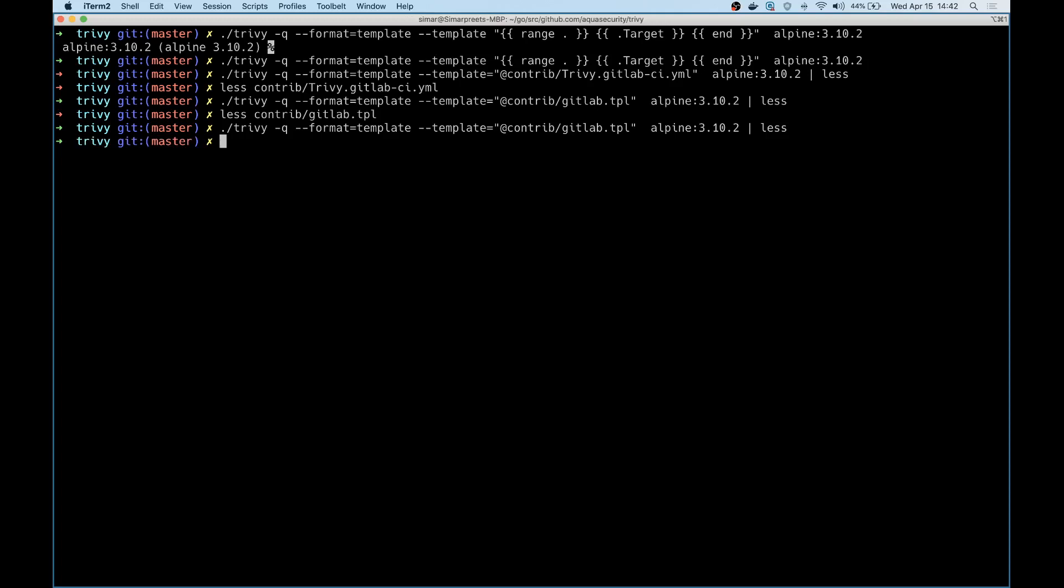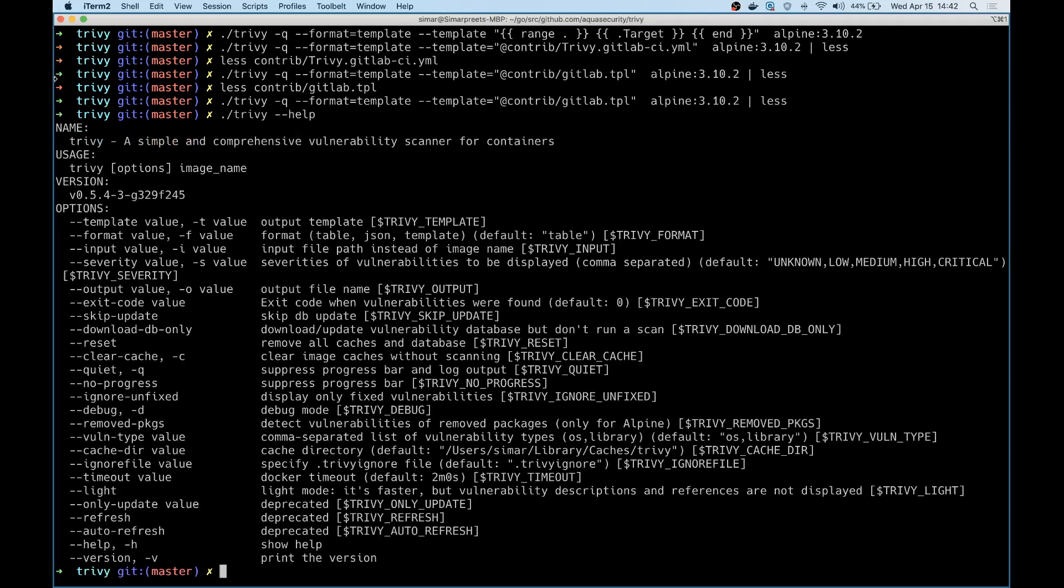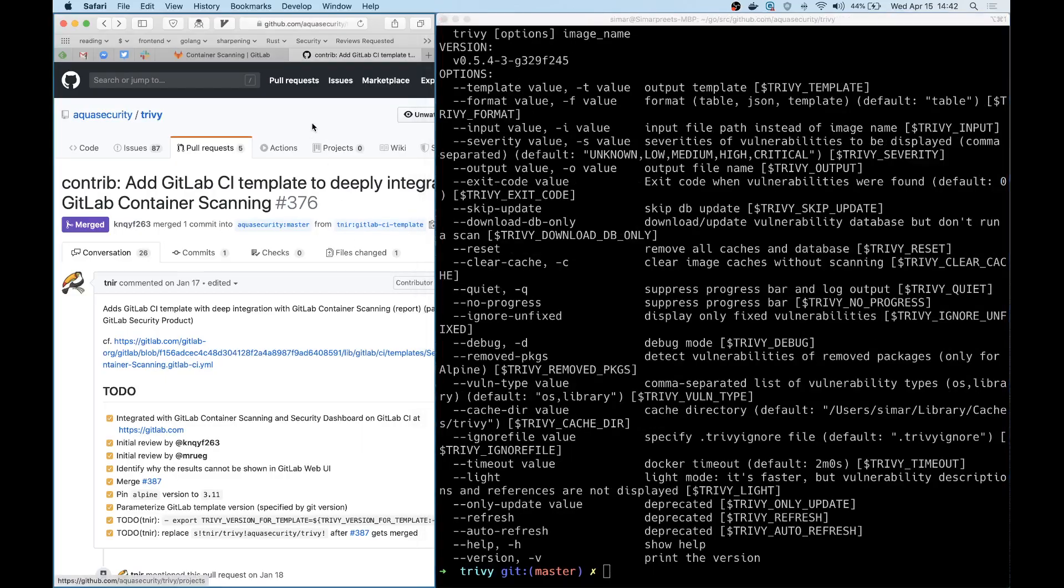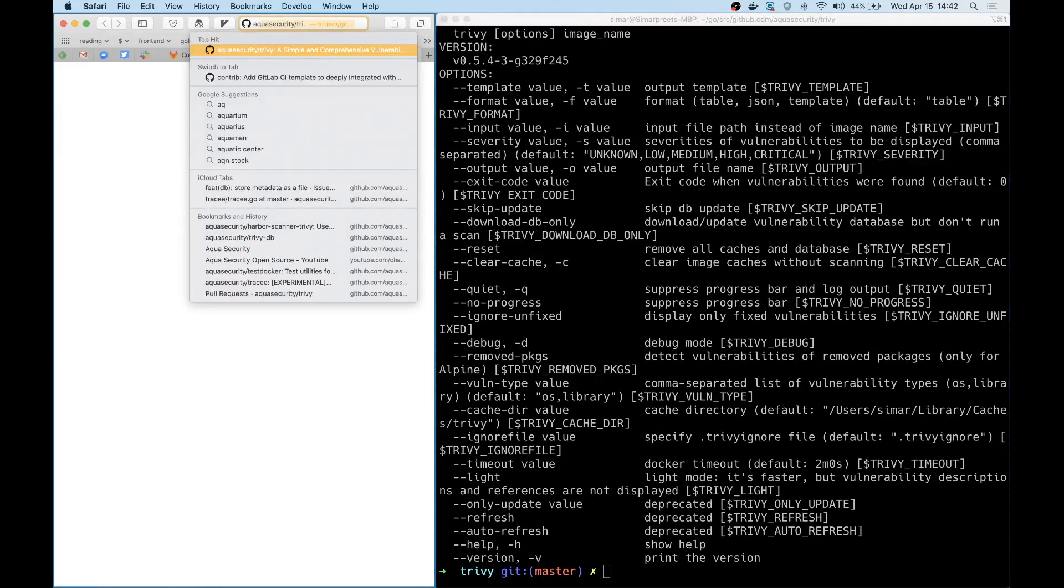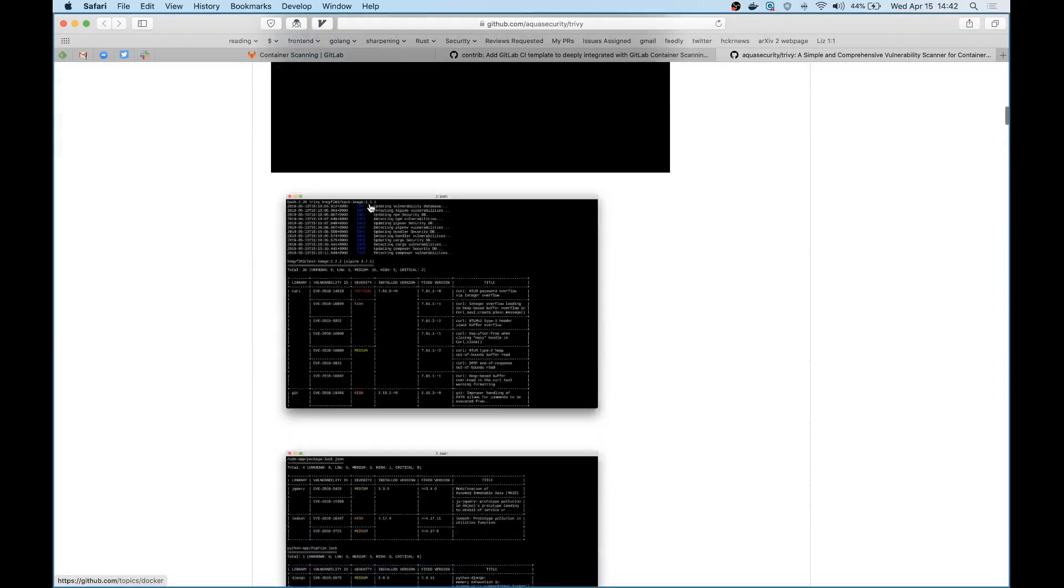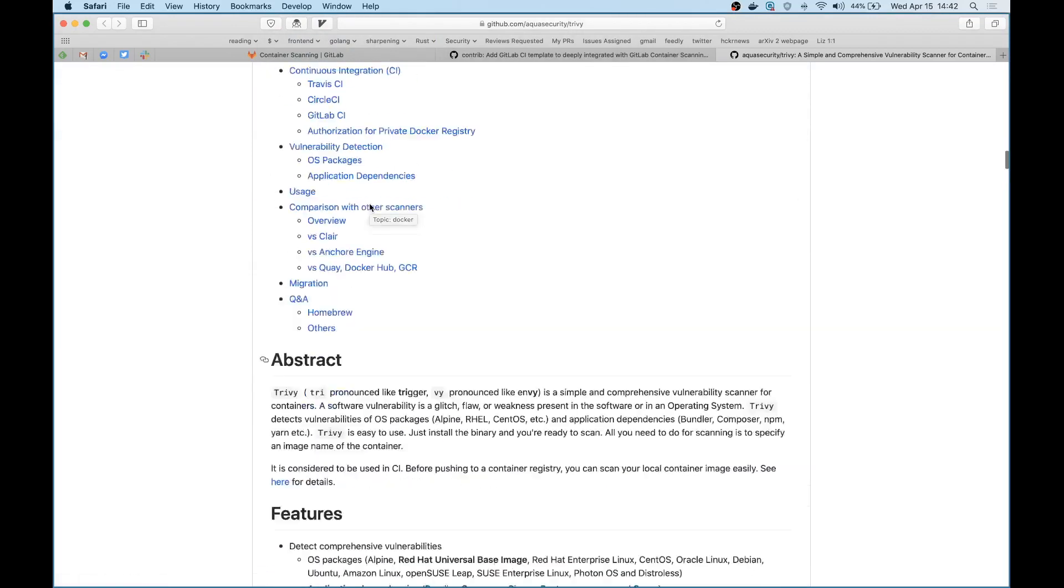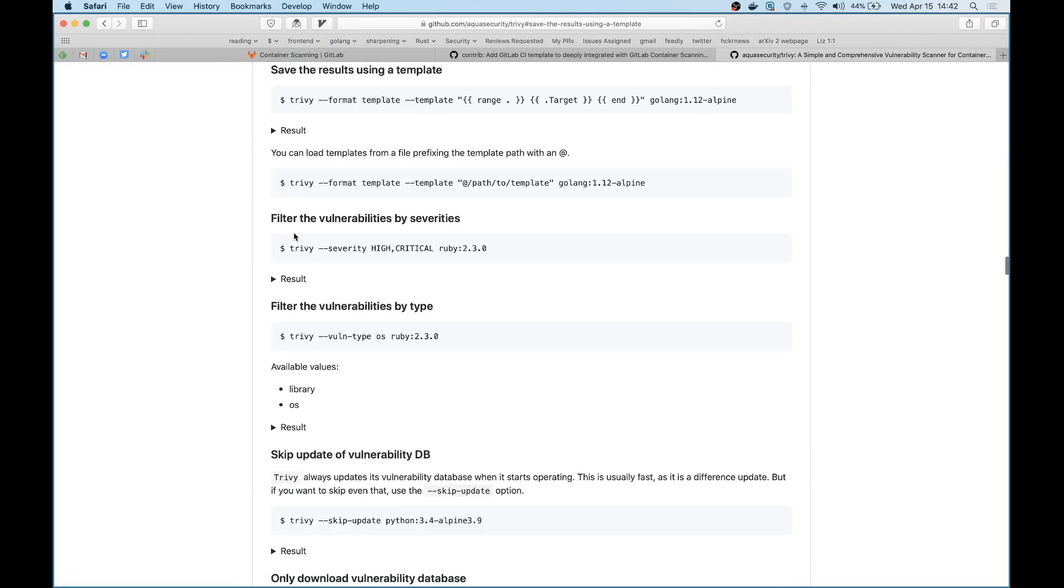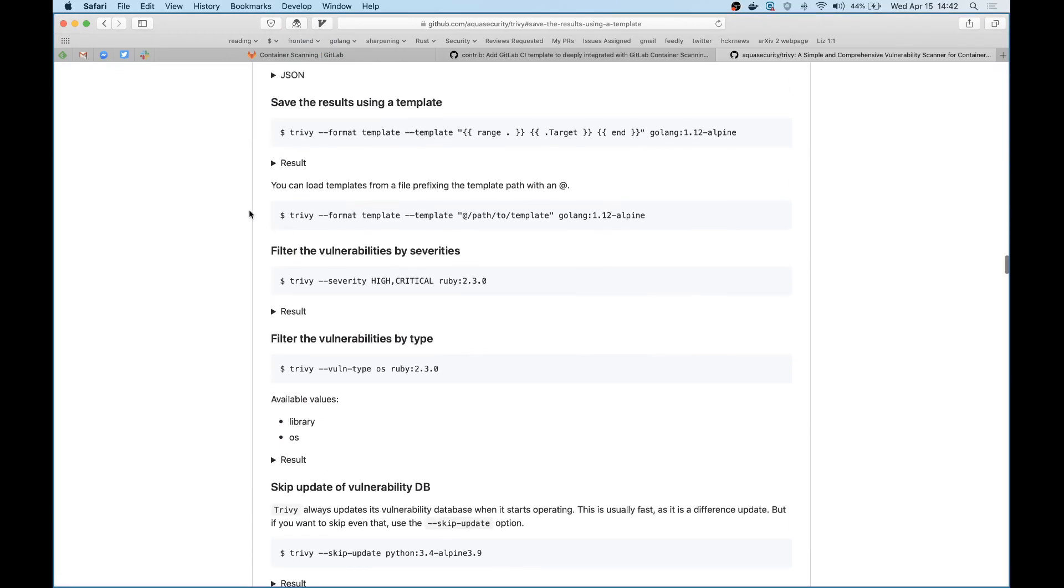So that's a small overview of how you can use Trivy in different sessions and different templates and different outputs depending on what your use case might be. If you want to check out more, head over to our GitHub repo, where we have lots of documentation on how you can use Trivy in different cases. And one of them does actually talk about saving the results using a template like I showed here. Thanks.